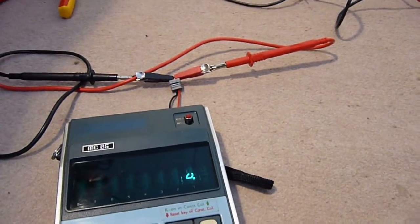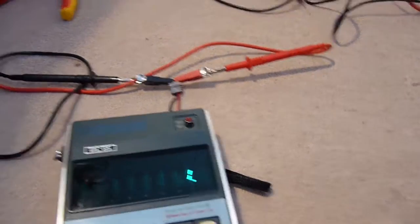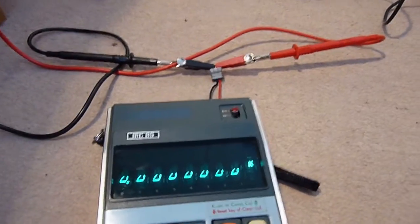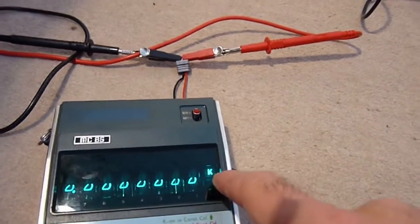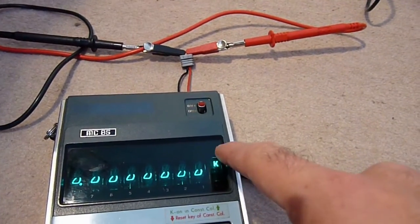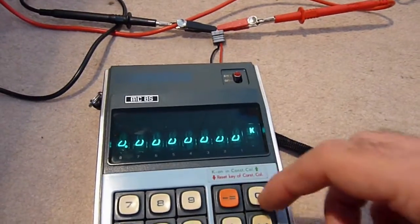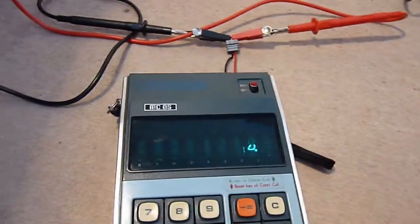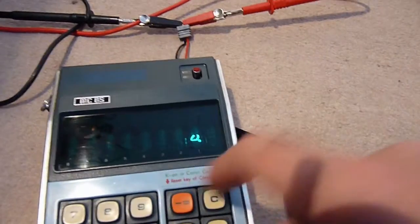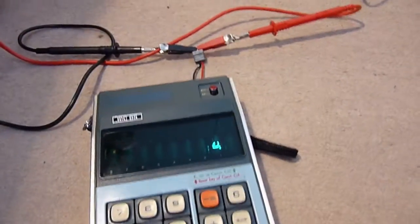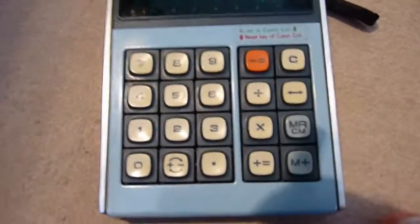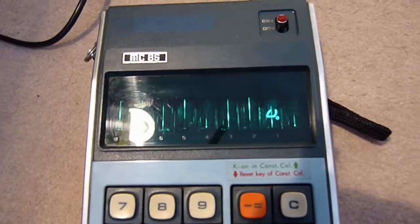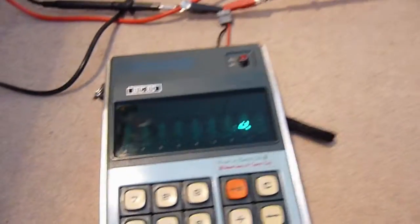And then of course when we do it the other way around. Interesting, we've just knocked into constant mode. Interesting.